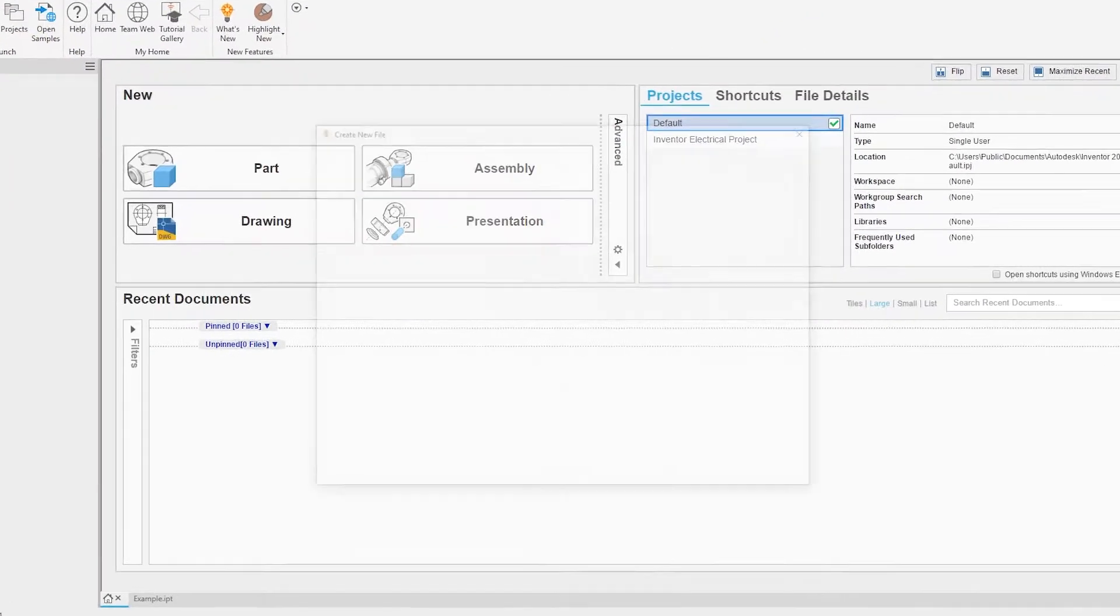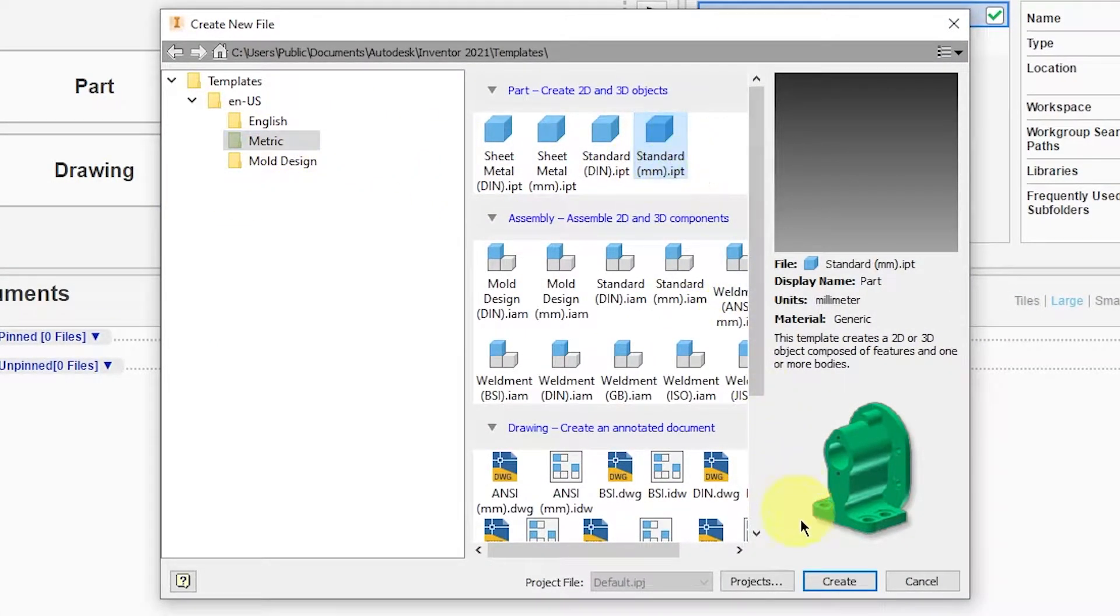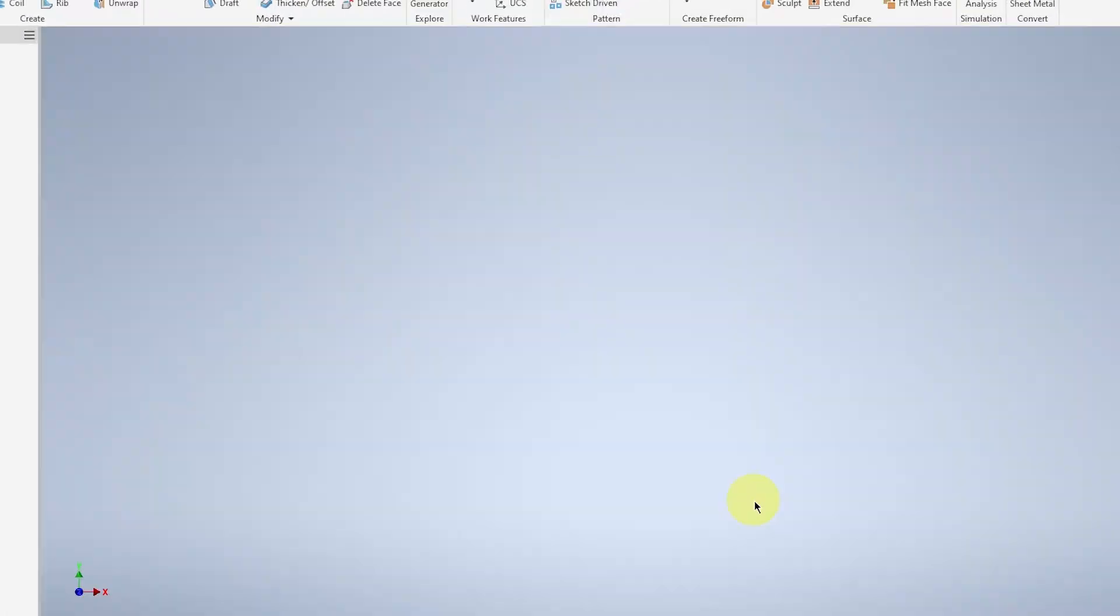For screw, select new, metric, standard mm and create.